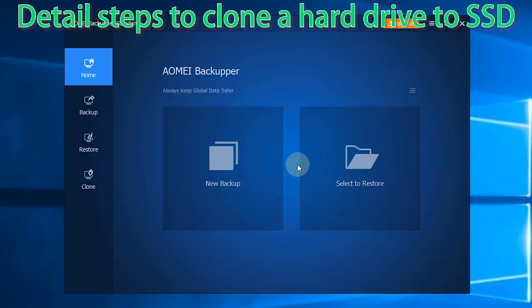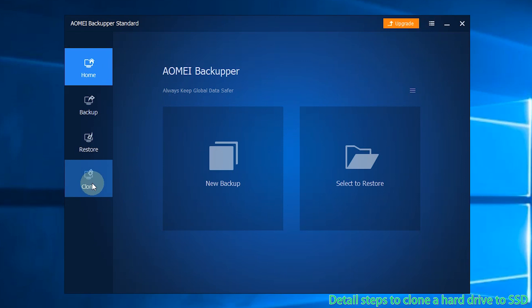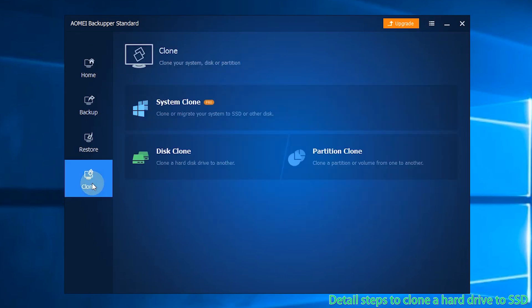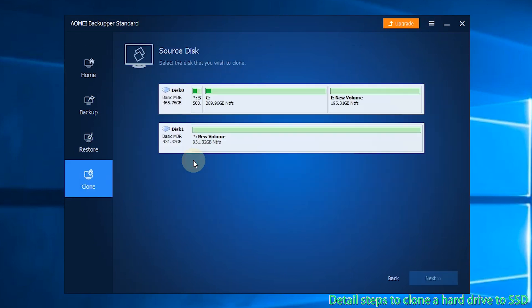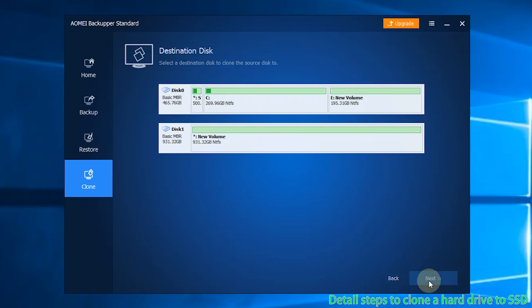Here are the detail steps to clone a hard drive to SSD. Step 1: Click Clone and select Disk Clone. Step 2: Select the original hard drive as the source disk and click on Next.